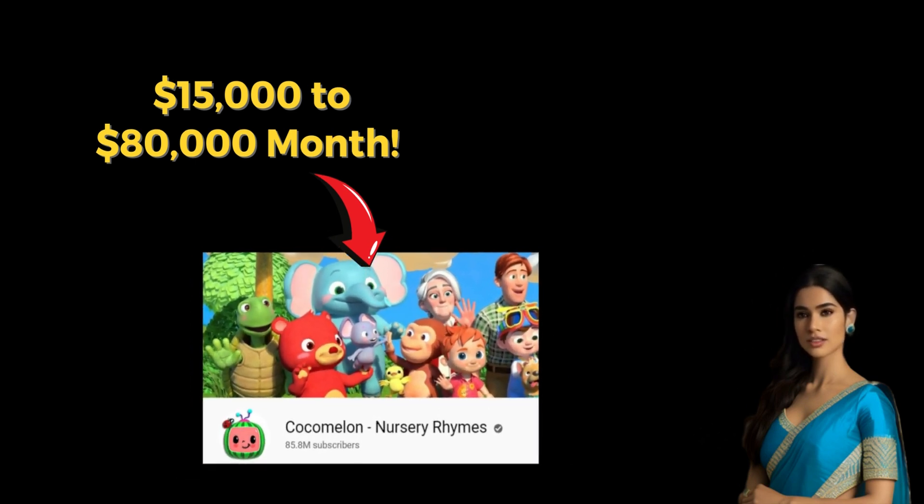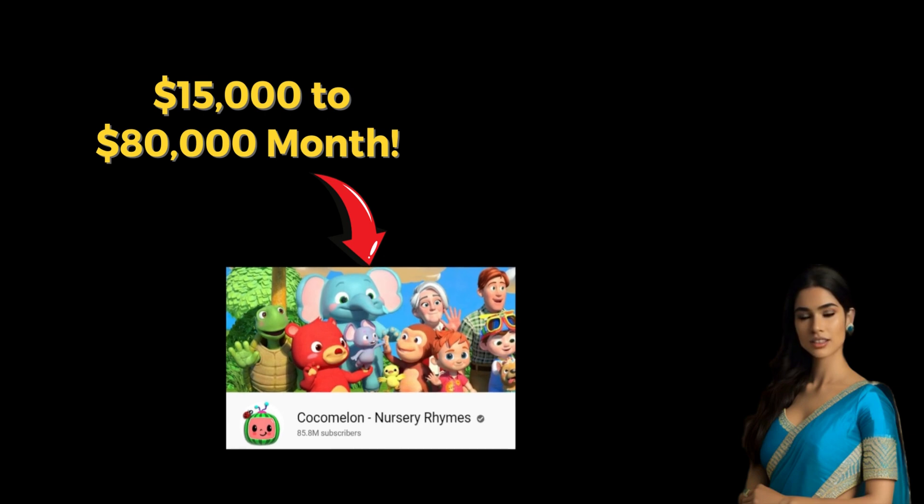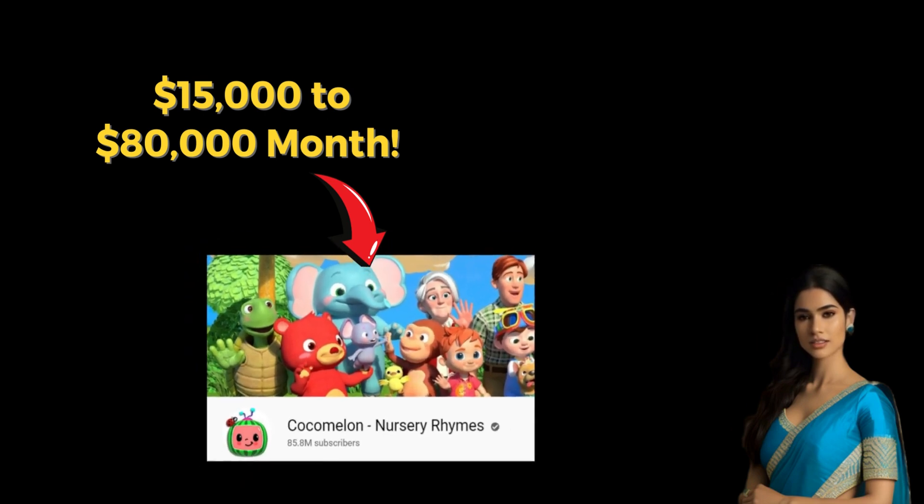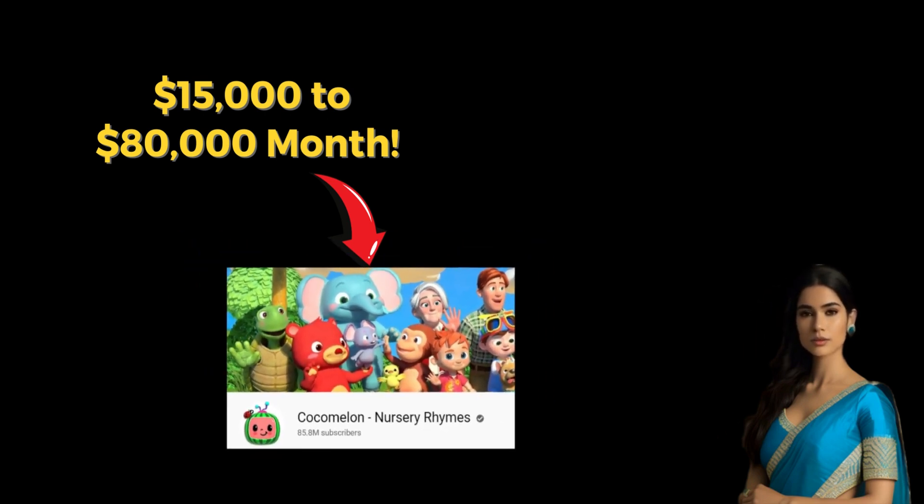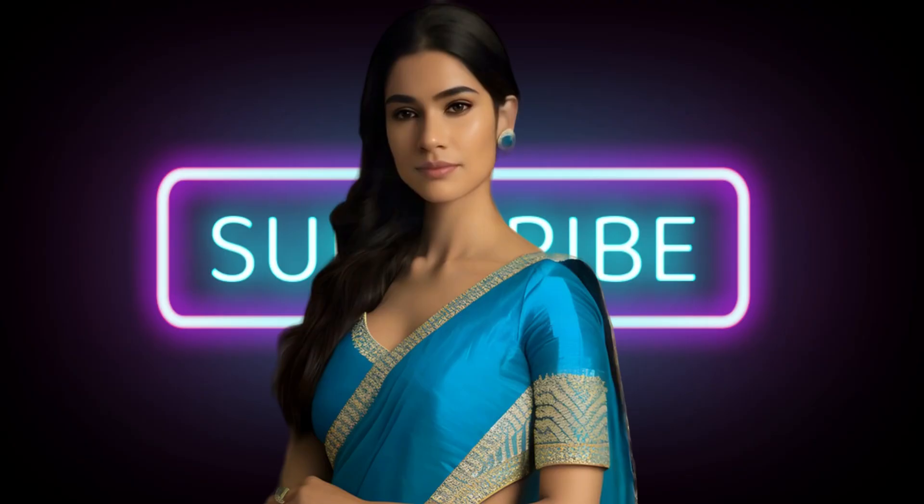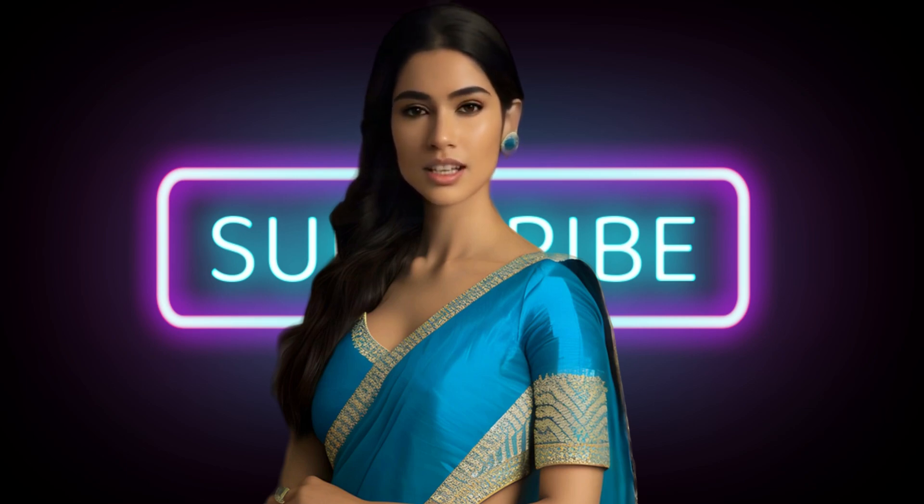If you want to start your own animated video channel and earn money through it, this video is for you. In this video, I will show you how to create animation video for kids using free AI tools like this.